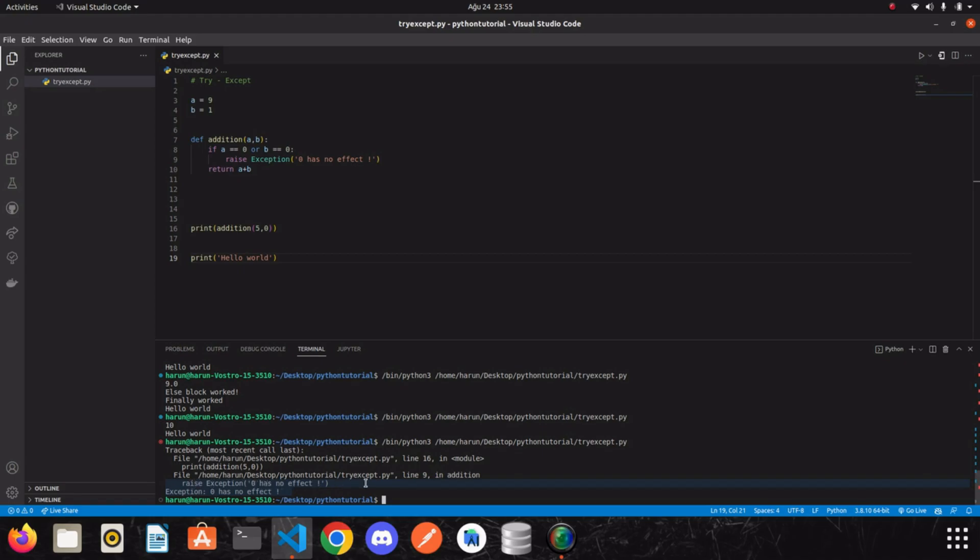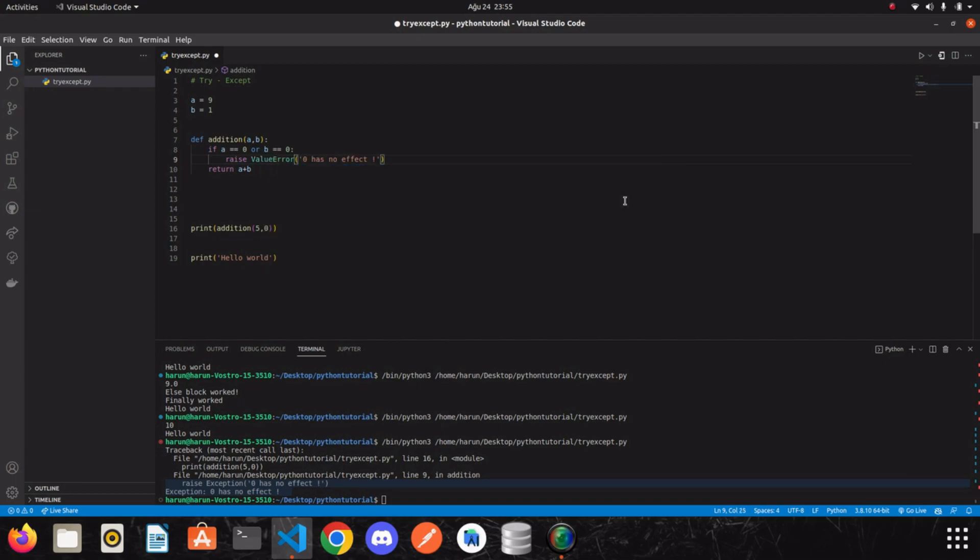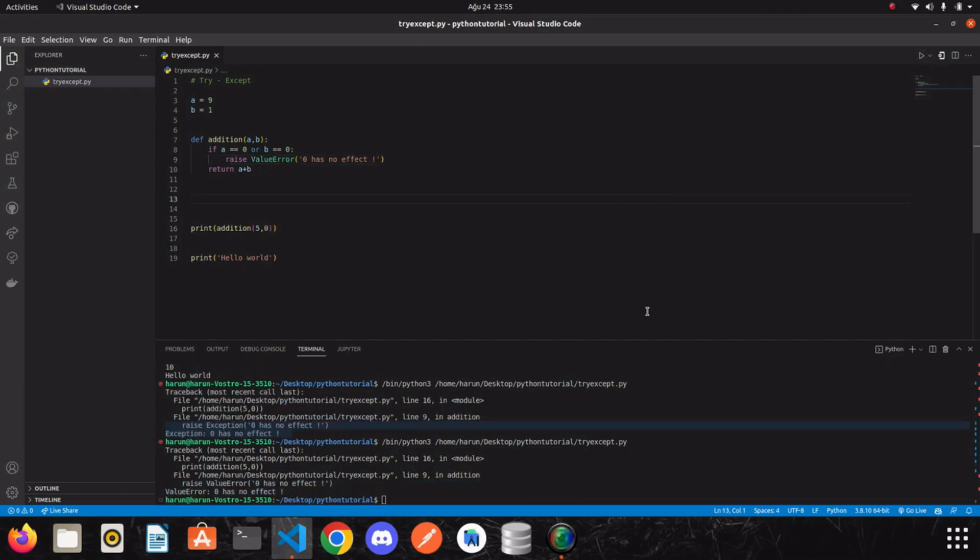We can also determine other types of errors while raising an exception. For example, instead of exception, you can raise value error. And if I run it again, this is a value error. Or you can specify, you can determine a key error.